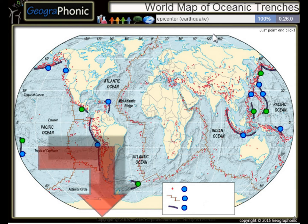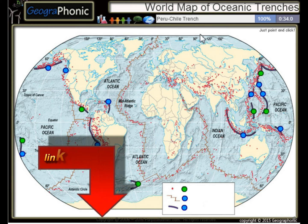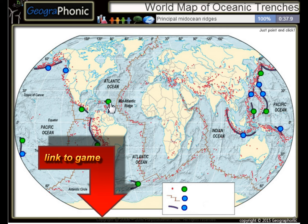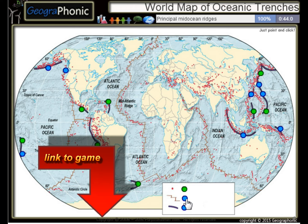All the dots on the map we see here are epicenters or used to be earthquakes. The Peru Chile Trench, the Puerto Rico Trench — all these kinds of things are principal mid-ocean regions.